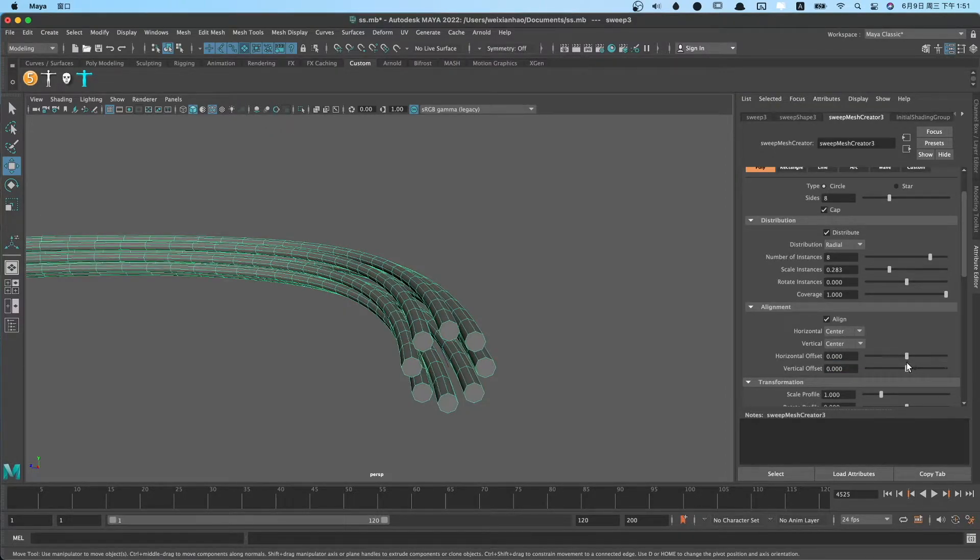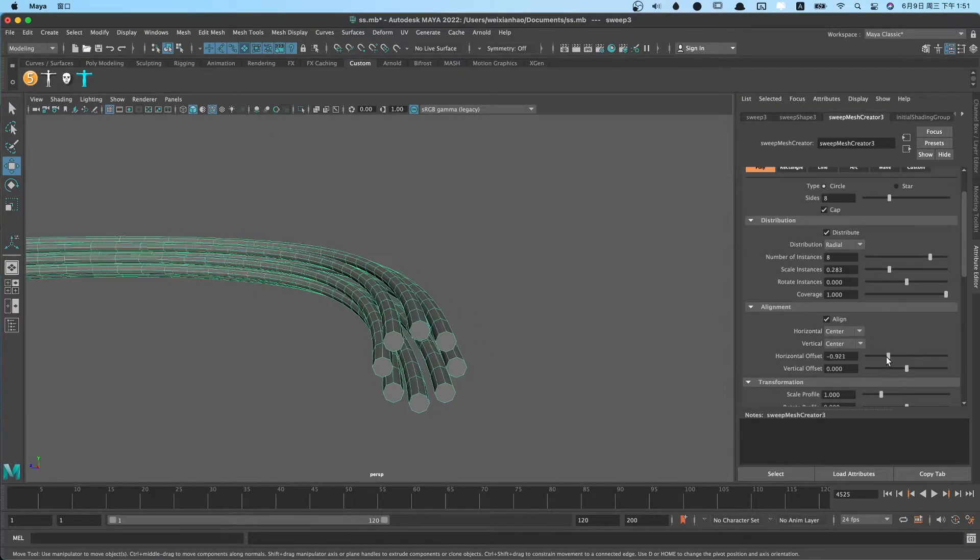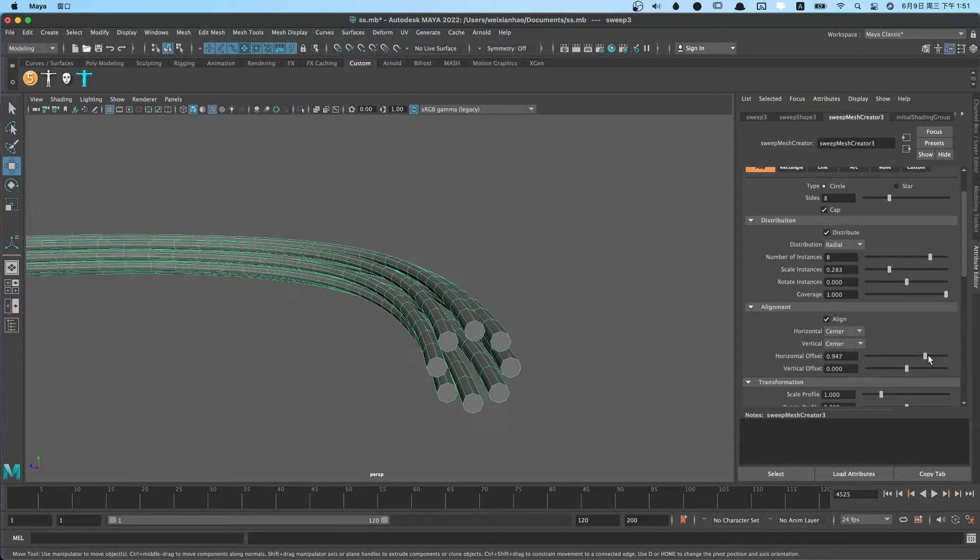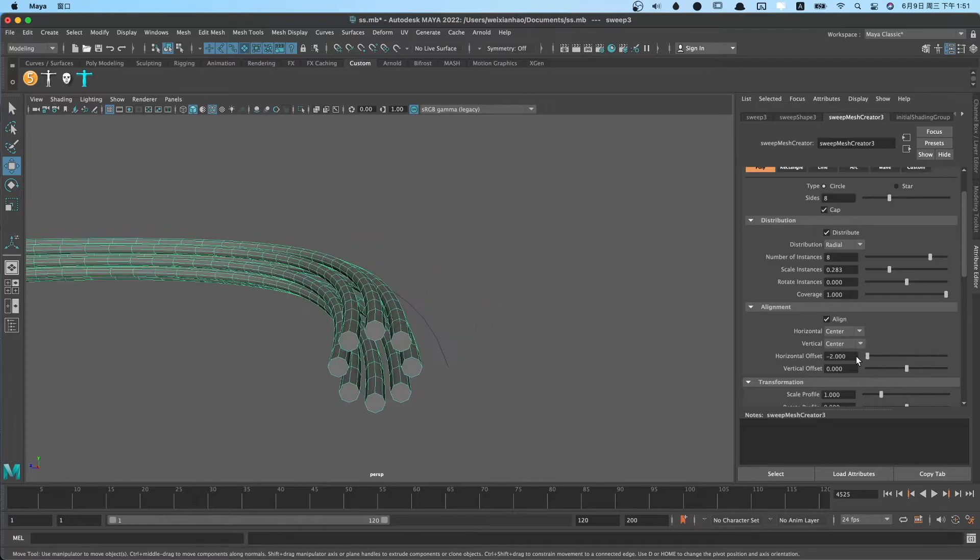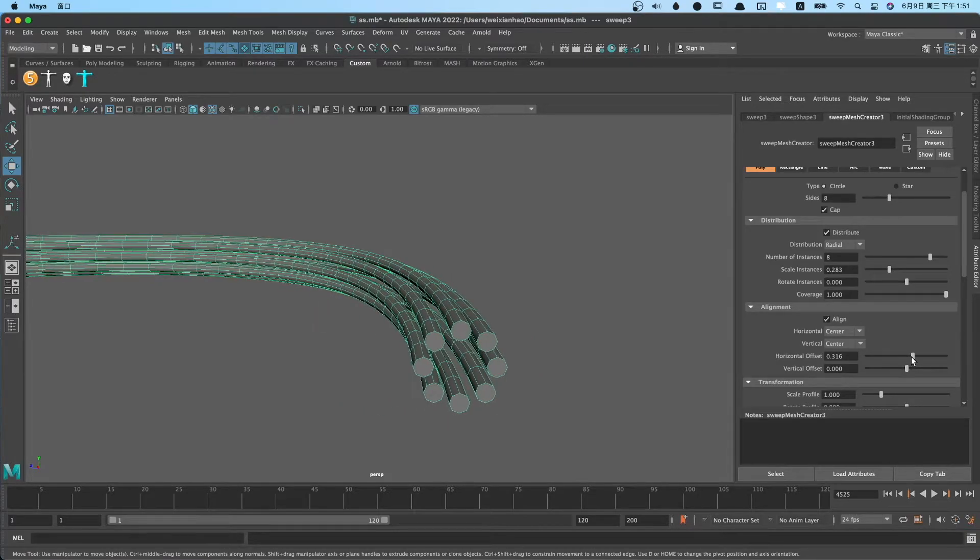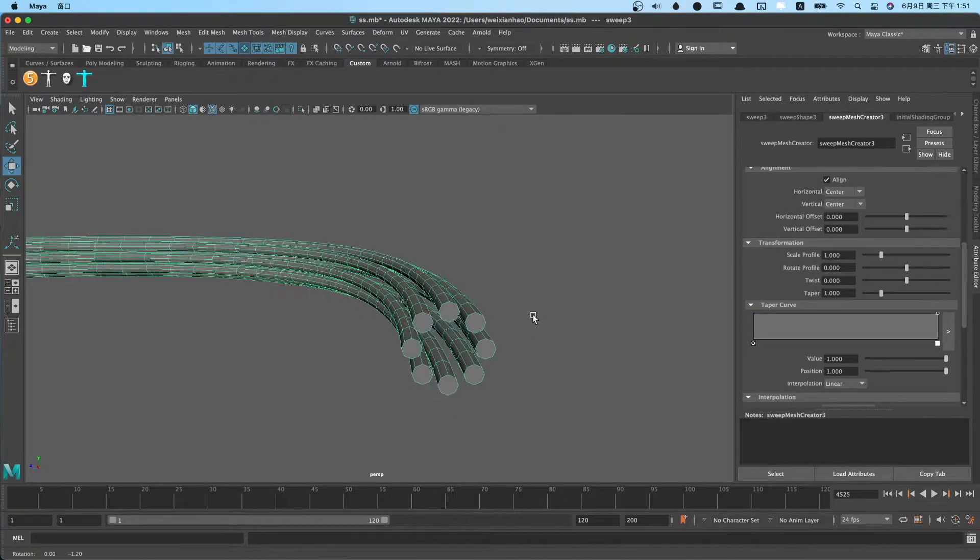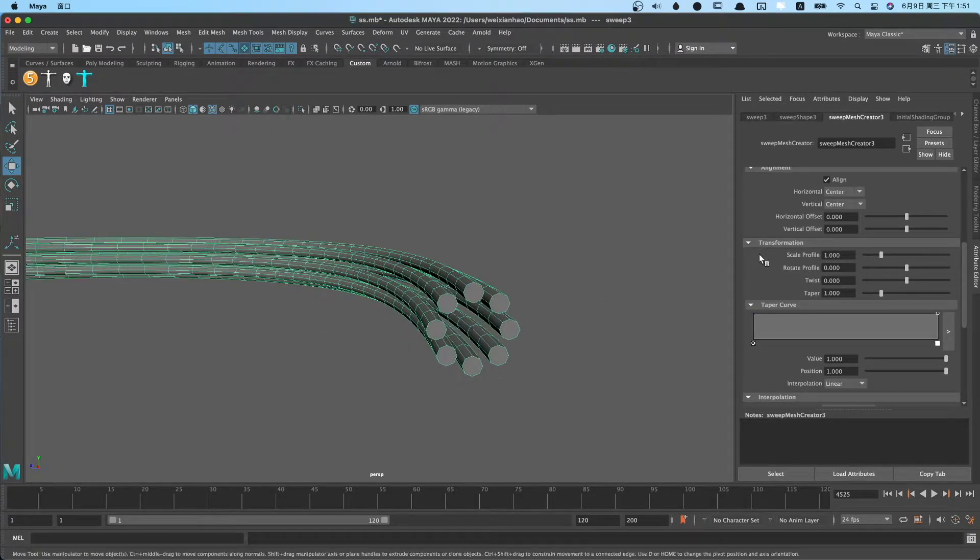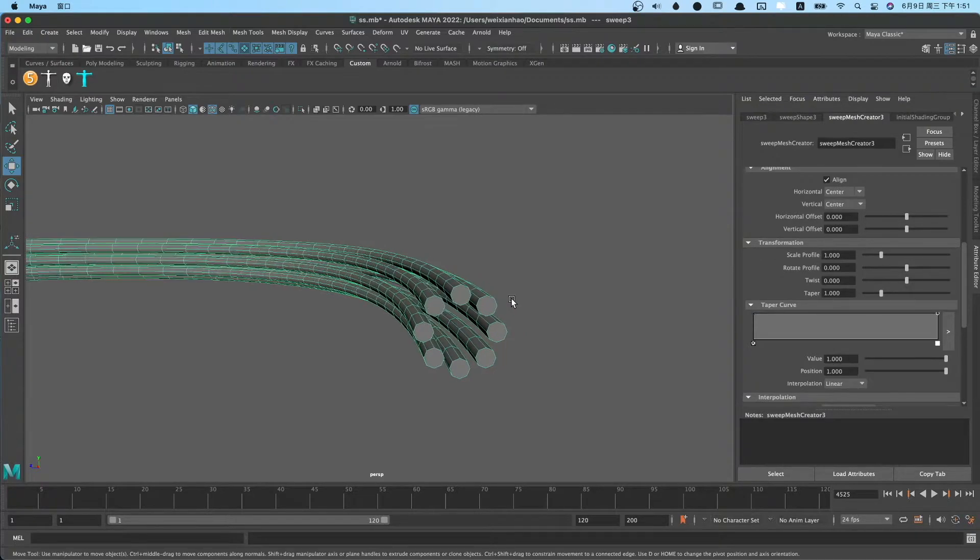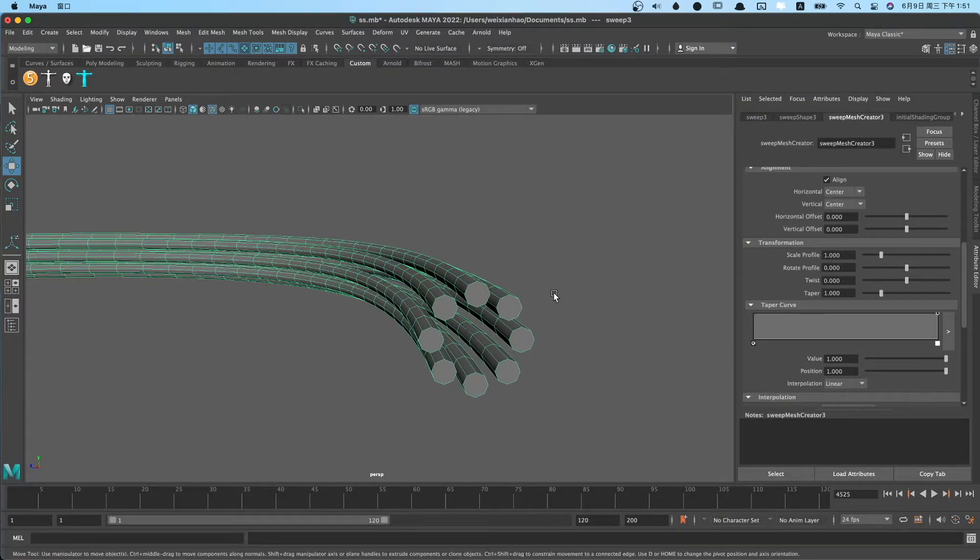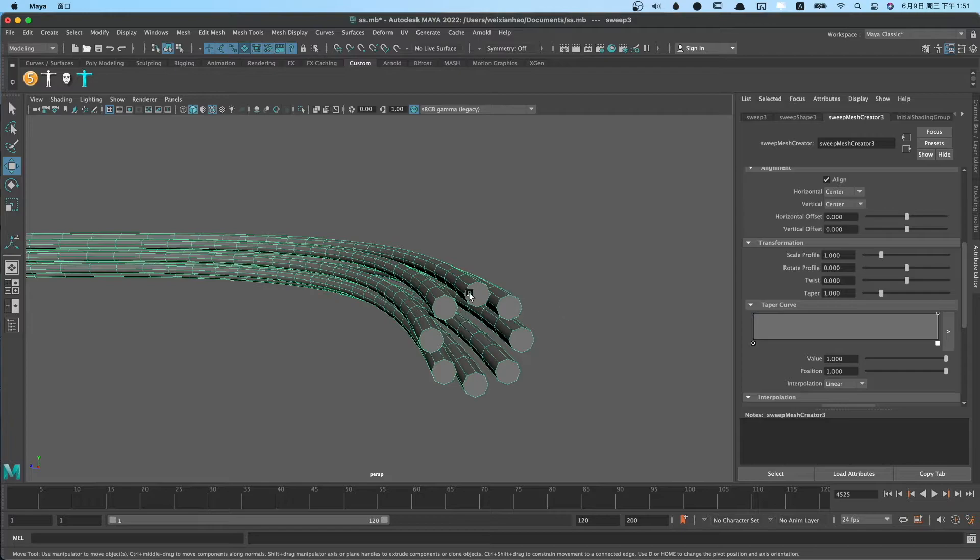Or you can offset the parameter, change the number of instances. Transformation includes scale profile, rotate profile, twist, and taper.